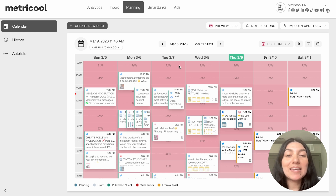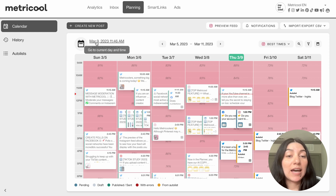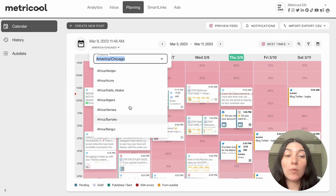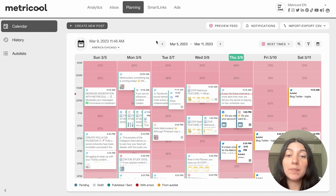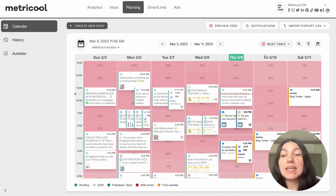So this is our planner view. On the left-hand side, there is your time, so you can change it depending on where you are in your time zone. I have mine set to where I am. And then on the right-hand side, you're going to see a bunch of symbols.